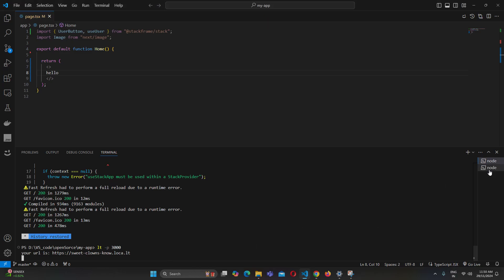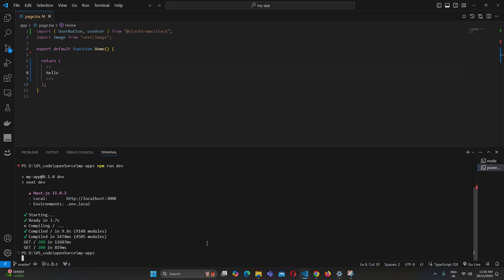One important thing to remember: your project must be running. If your project is not running, the local tunnel will not run either. Let me close the localhost with Ctrl+C — and as you can see, the tunnel closes as well.